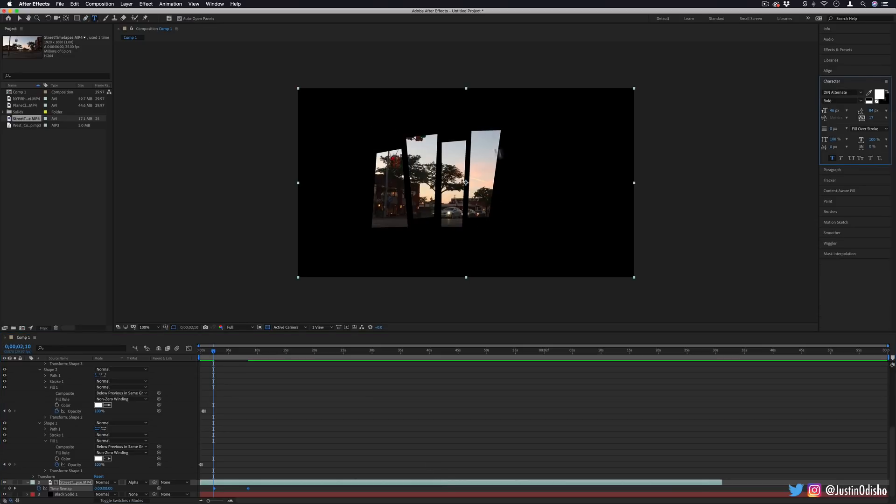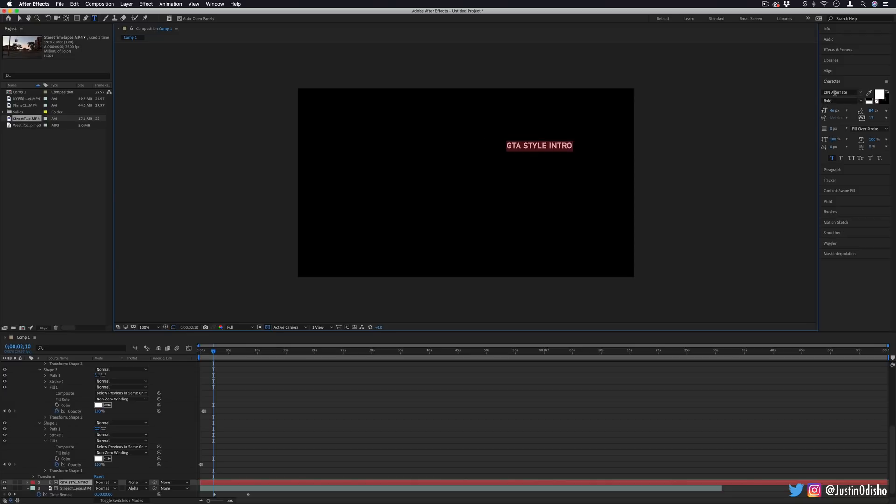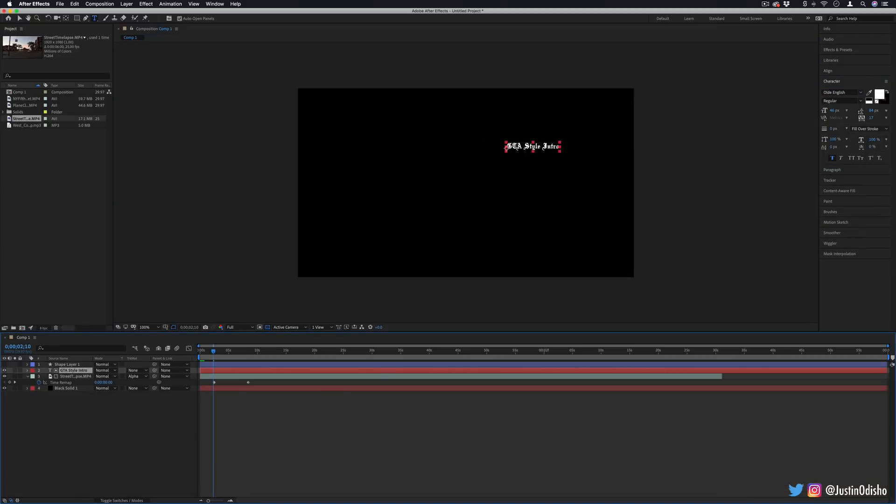As a finishing touch, we can add the text and titles that we choose. Keeping it true to the original, I'll grab my text tool, I can just type in whatever I want. So GTA style intro, I'll use that old English font. Now you'll notice this kind of messed up my track mats because of the layer order. Layer order is really important in track mats.